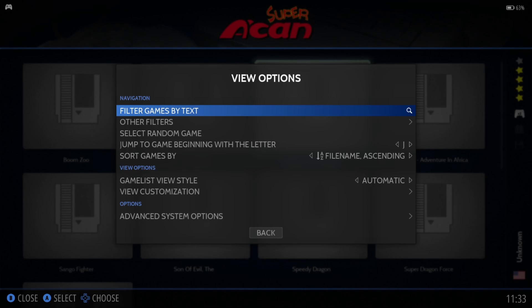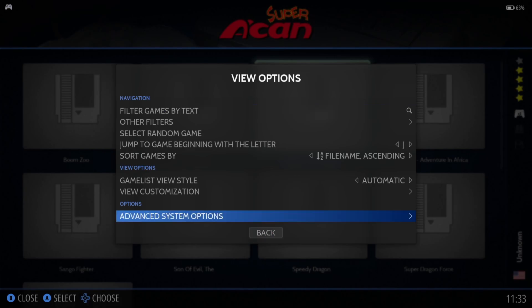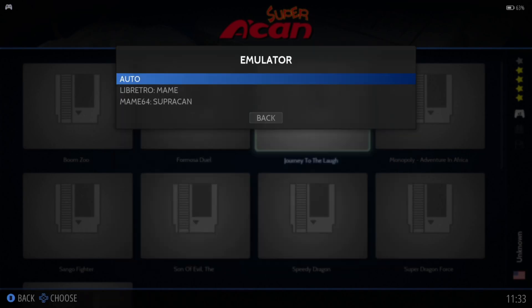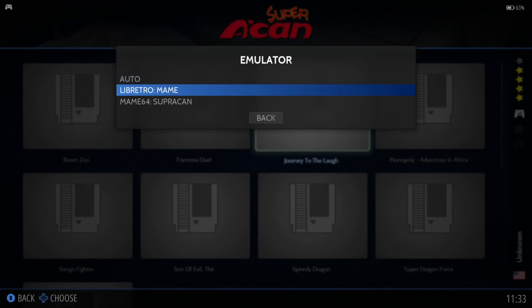Press the Select button on the controller to view Options, then Advanced System Options, then Emulator. By default this is going to run from RetroArch Libretro MAME core. We've also got MAME64. Just remember that these two emulators are going to perform very differently — in some cases one game might perform well with Libretro MAME whereas another game might run better with MAME64.